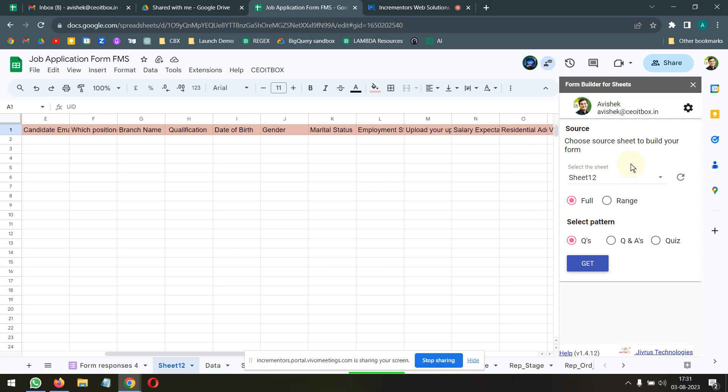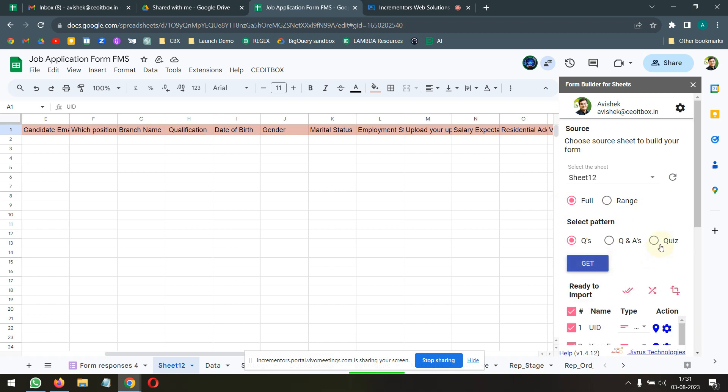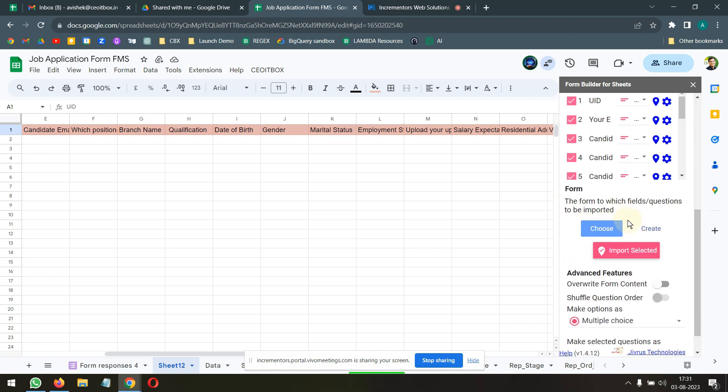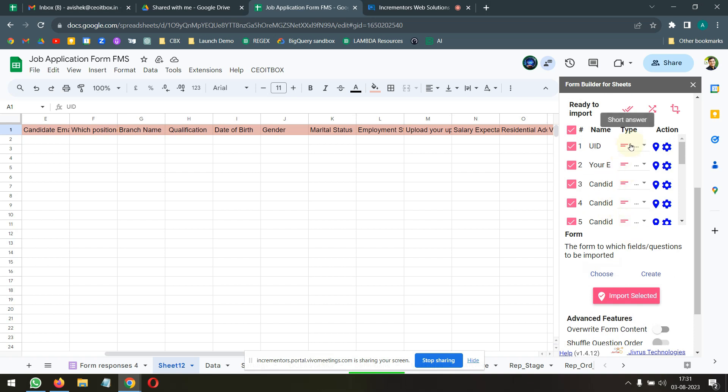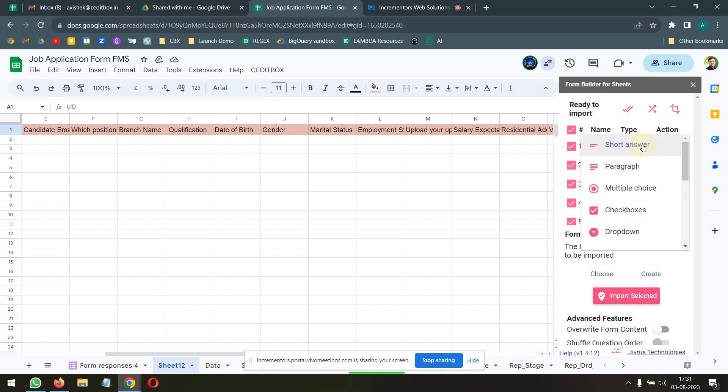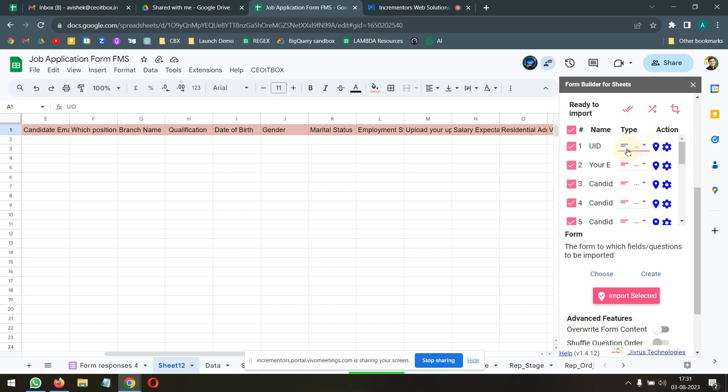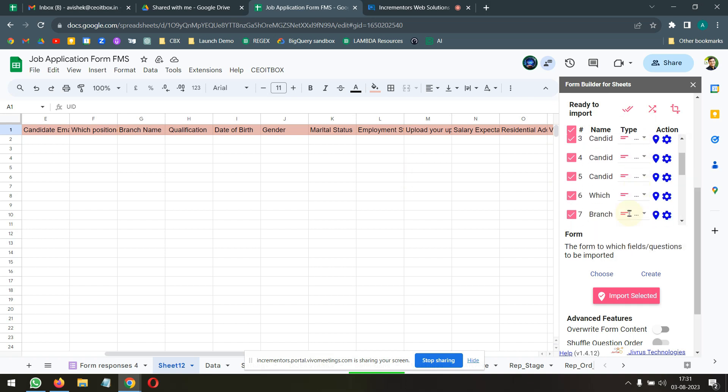All I'm trying to do here is basically quickly create the questions for you. So, this is from sheet 12. What I need to do is, I'm going to create the full questions and questions only. I'm going to click on get questions. These are basically questions. If I want, I can choose different types also. As of now, they are all a short answer type question, which is okay.